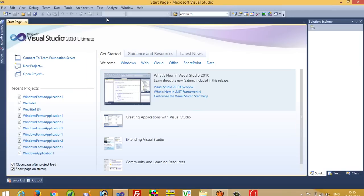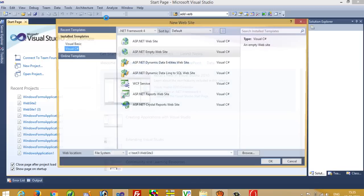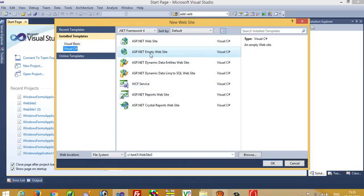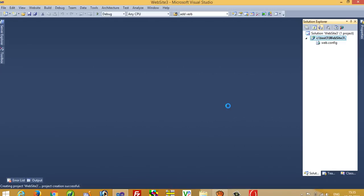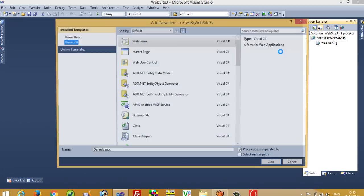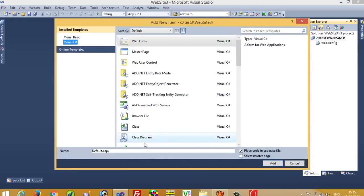First of all we have to create a new website, so I am going to create a blank website and click OK. Now here we have to add one page — this is the default.aspx page.